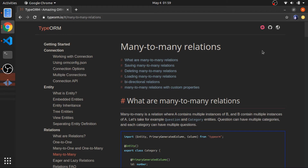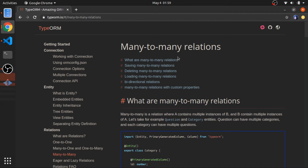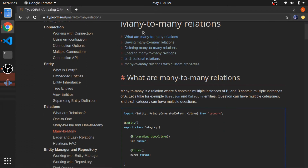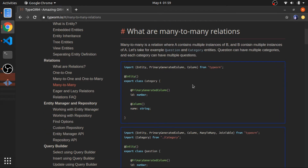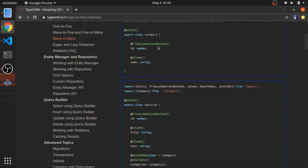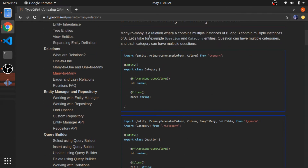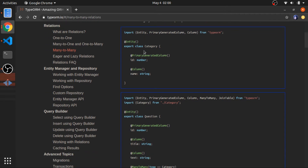I will show you many-to-many relations in TypeORM. There is a good section of the documentation where they describe three ways to define many-to-many relations — I'll put a link in the description. Basically, the first example uses categories and questions: each category has many questions and each question has many categories, so many-to-many is a relation where A contains multiple instances of B and B contains multiple instances of A.